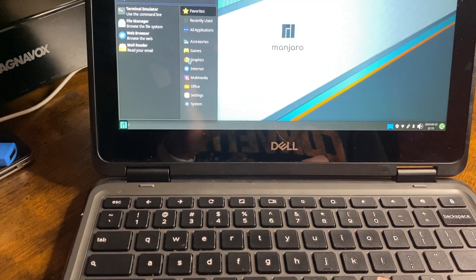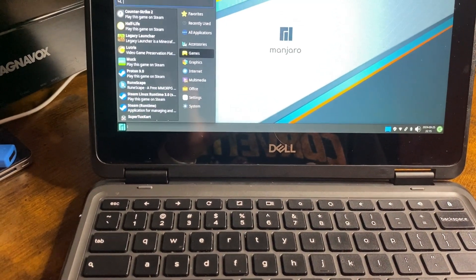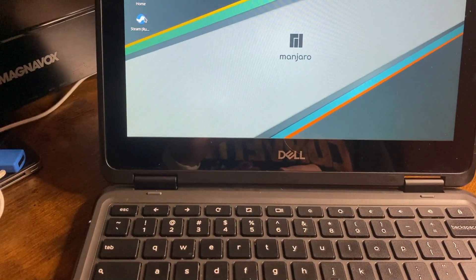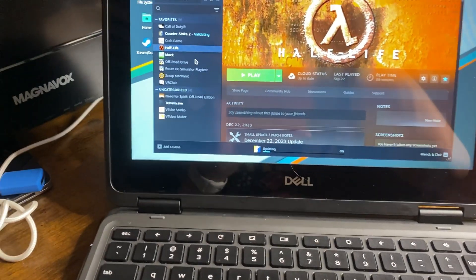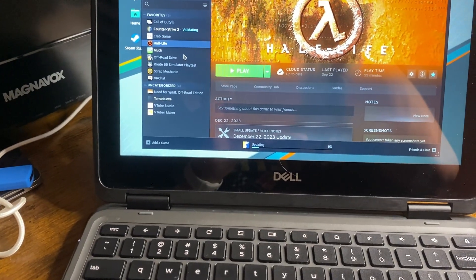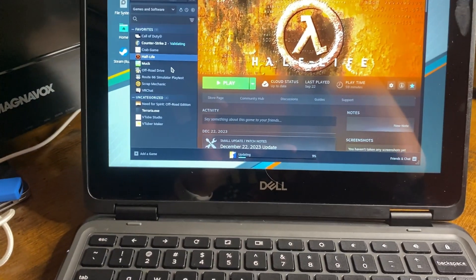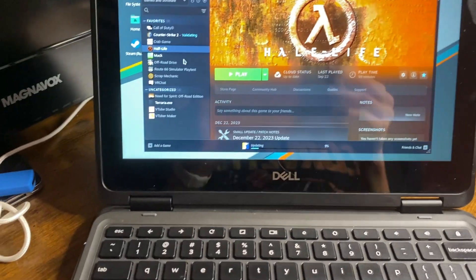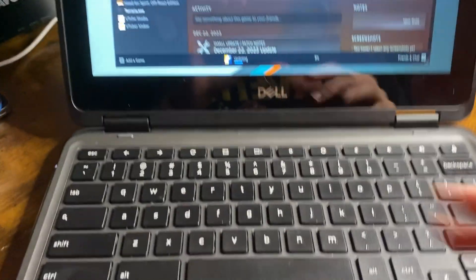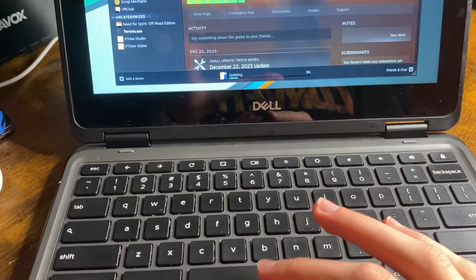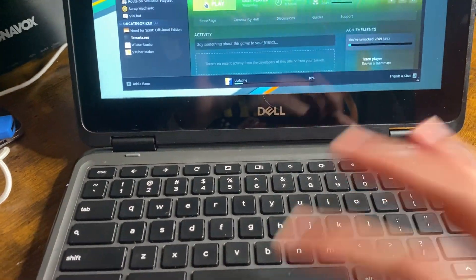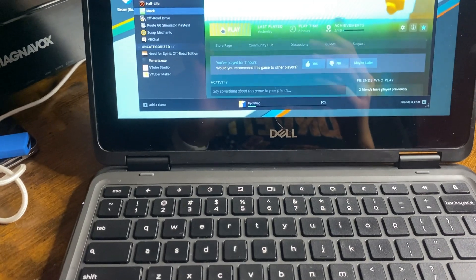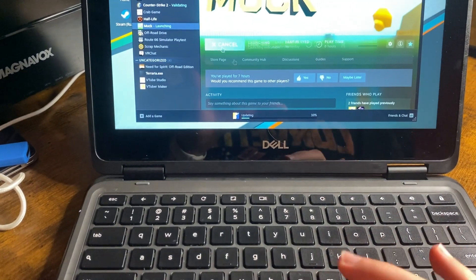Alrighty, let's load up Steam. Alrighty, so Half-Life. All old source games like this should run fine on Linux on this computer. And Muck, we'll play that. Let's give that a play, shall we?